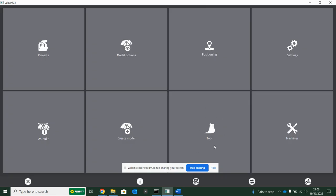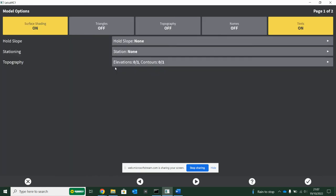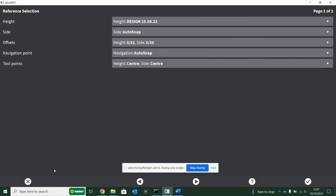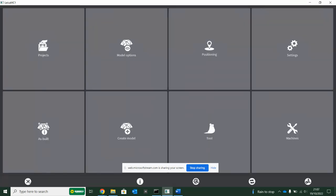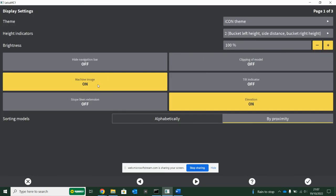In the tool section and machines, you never want to go into this - this is where the calibrations are stored for the excavator. Generally don't go in there because there's a chance you can mess something up. Project set, don't need to go in there. Model options, you really just need to go in once - once you turn your triangles off, surface shading on, texts on or off.